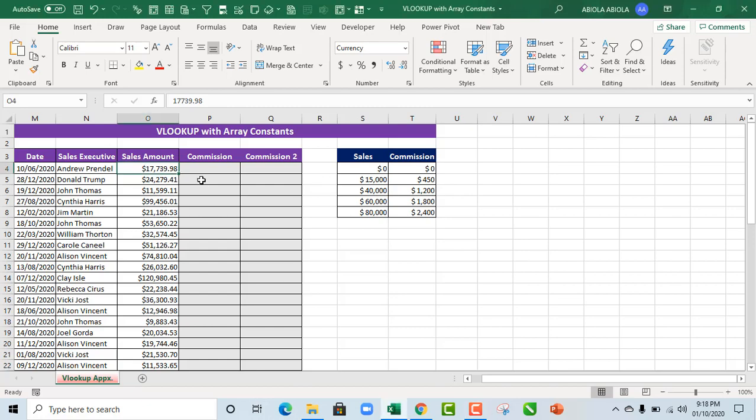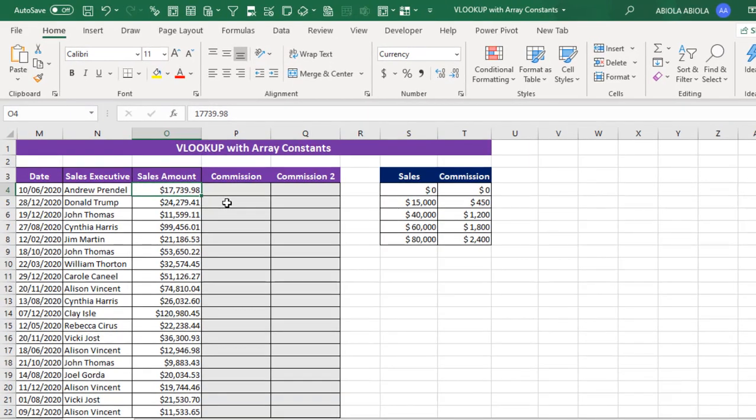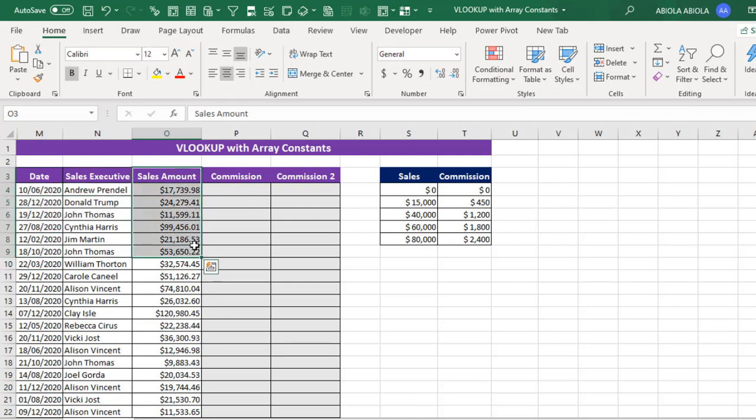Hello and welcome to this Excel video tutorial. Apiola David is my name. In this video, I'm going to show us how to use Array Constants inside our VLOOKUP function. So let's get started. Now, in our sample dataset, we can see this transaction showing date, Sales Executive, and the Sales Amount generated by each of our Sales Executives.